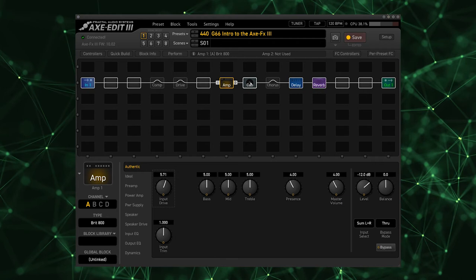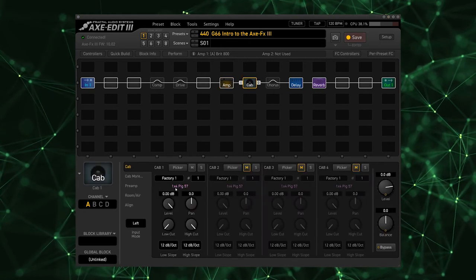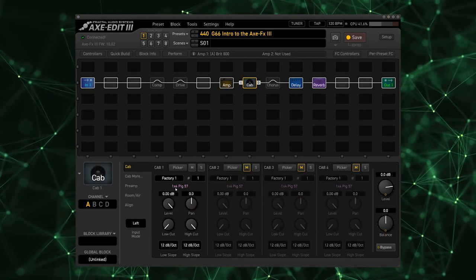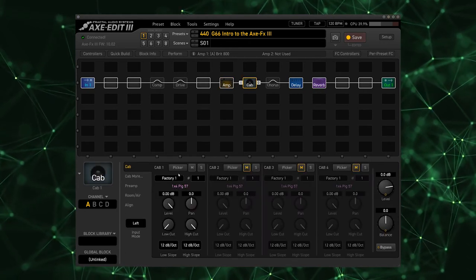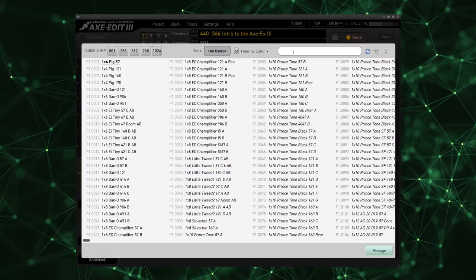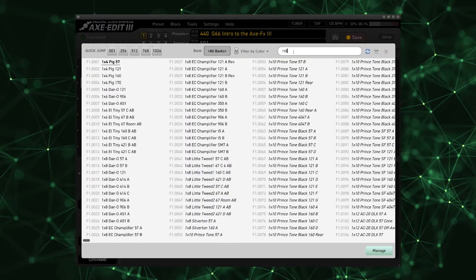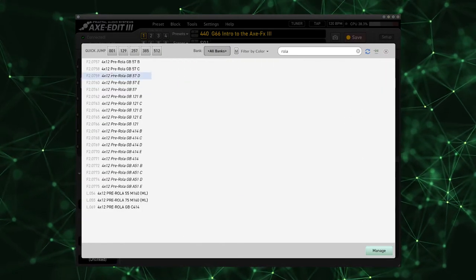Then go into our cabinet block, and I'm going to select the cabs that I like for that. I'm going to type in Rola and go with this Pre-Rola GB 57B.